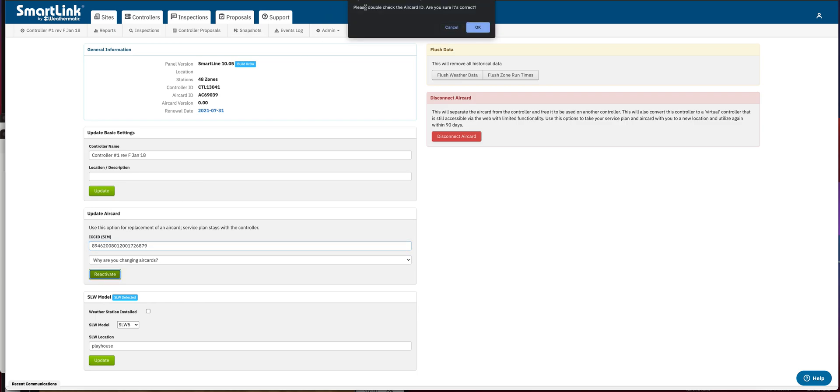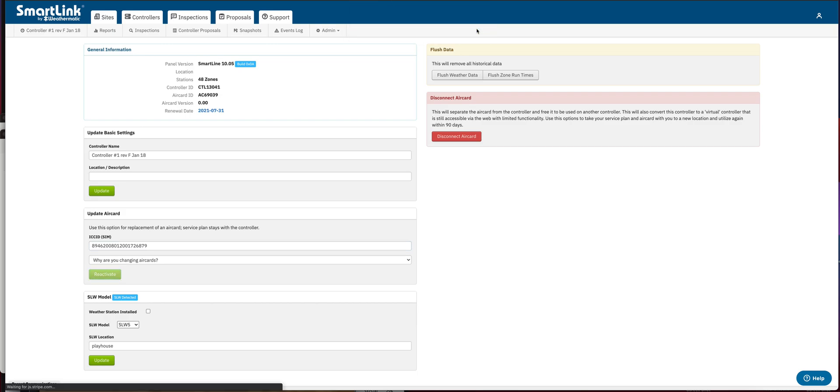Now up here, it says, please double check the air card ID. Are you sure it's correct? And I have, so I'm going to say, okay.